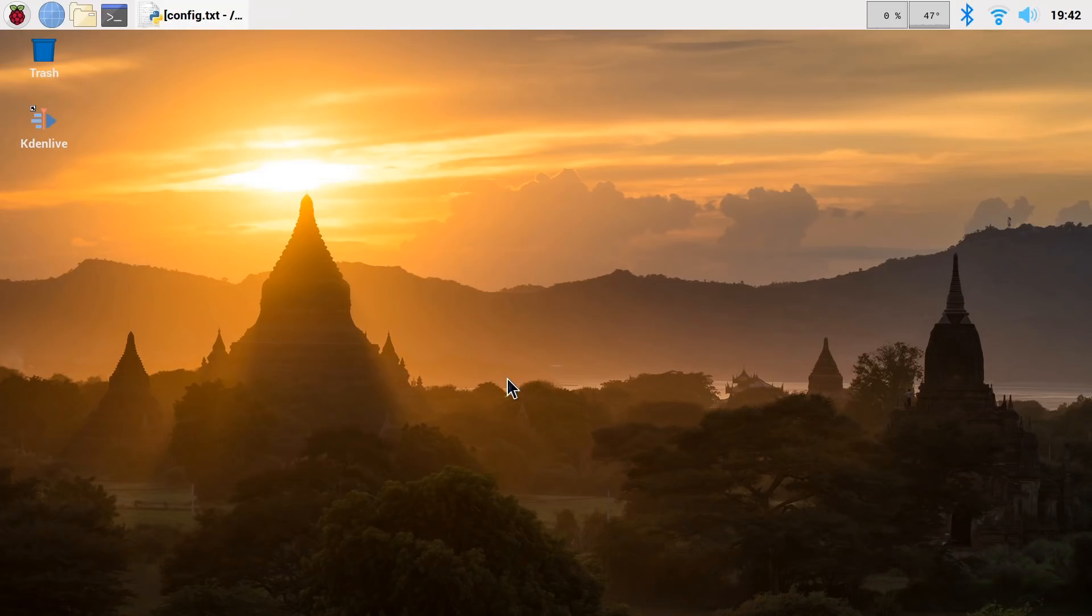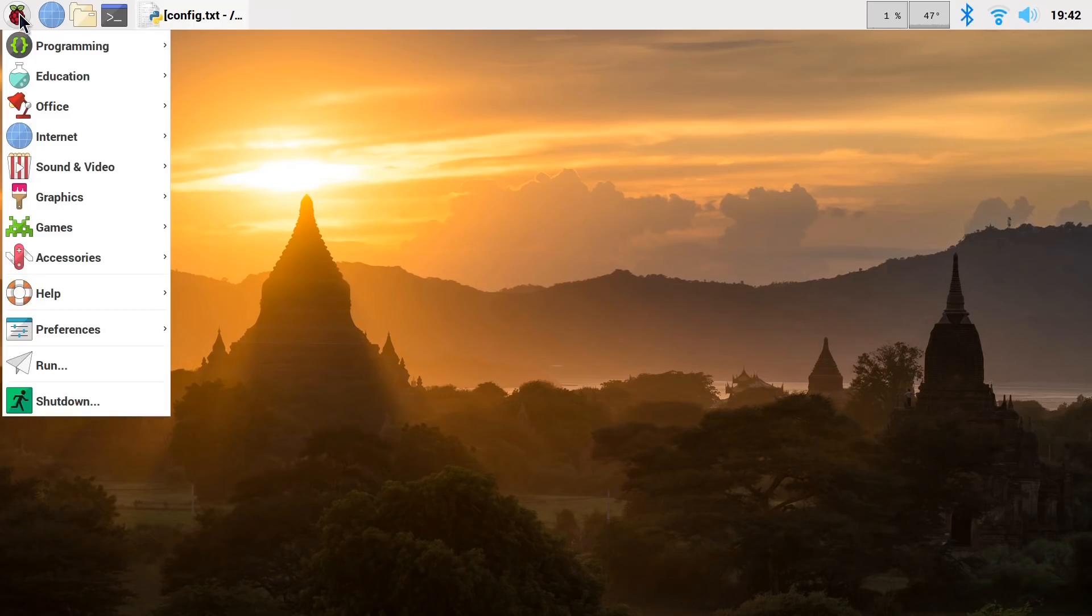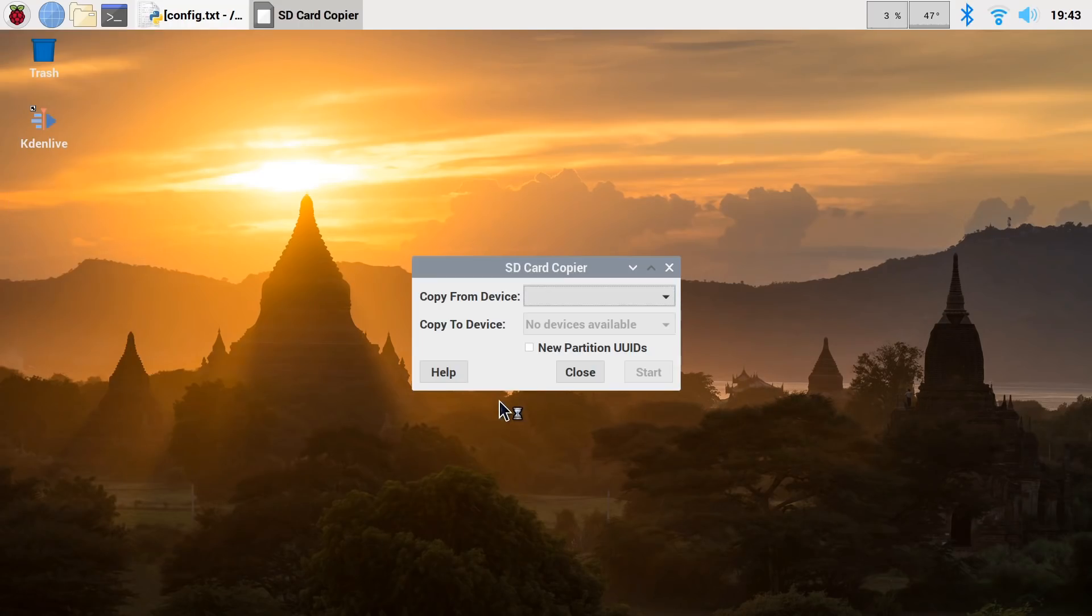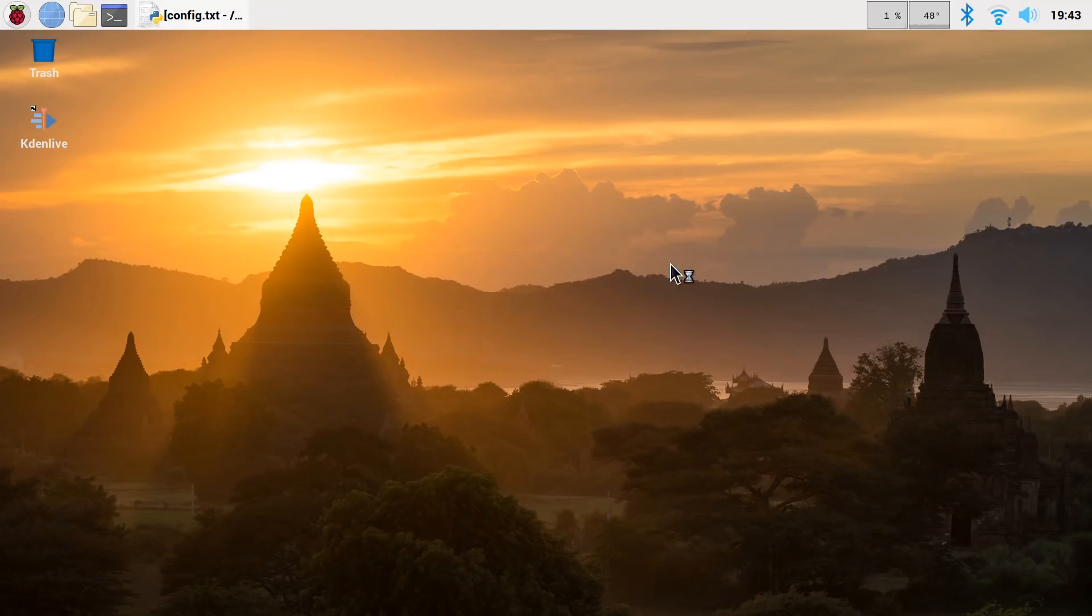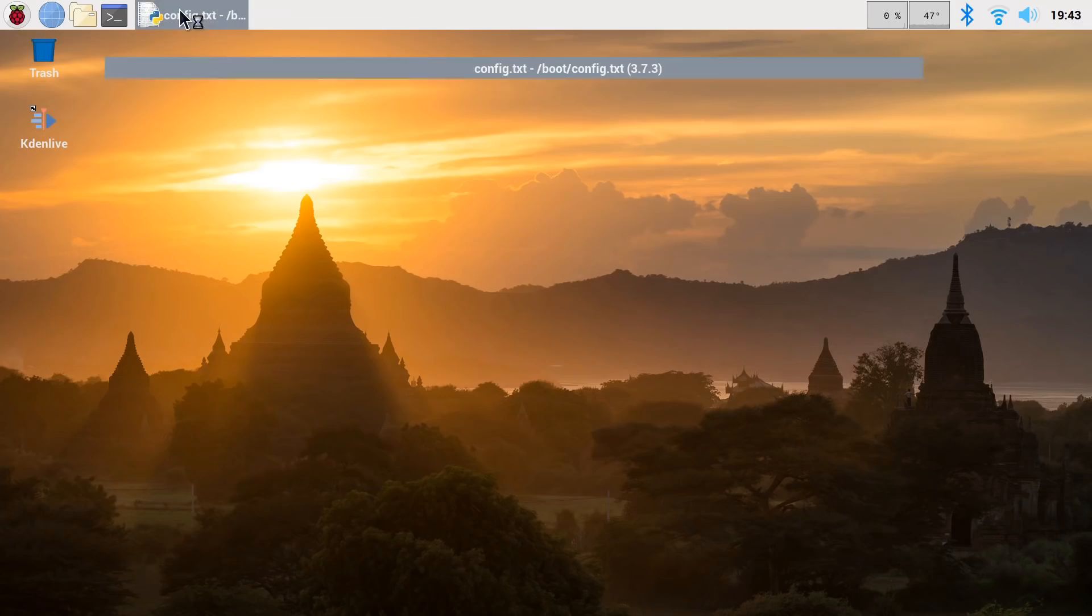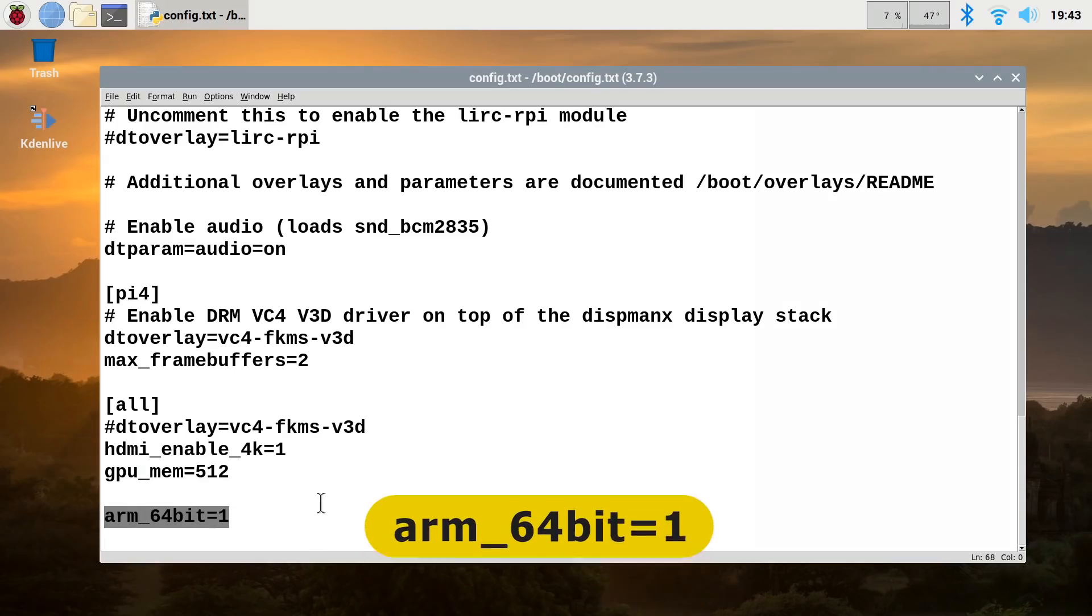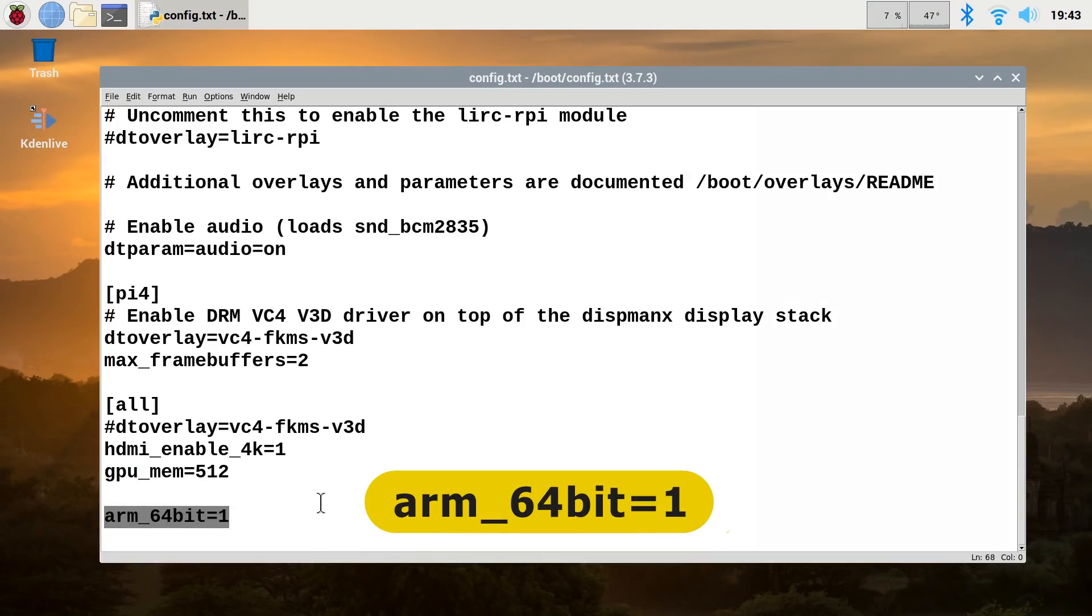So to get the 64-bit version of Raspbian, there's two things you need to do. But before you do either of them, it's worth making sure you've got a backup of your operating system. So what I've done here before I've actually started recording this segment of the video, I've gone to Accessories and SD Card Copier and used that to make a copy of my boot card, just in case things get messed up. So with that caution out of the way, the first thing you need to do is to edit your config.txt file in the text editor and to add this command on the end, arm_64bit equals 1.